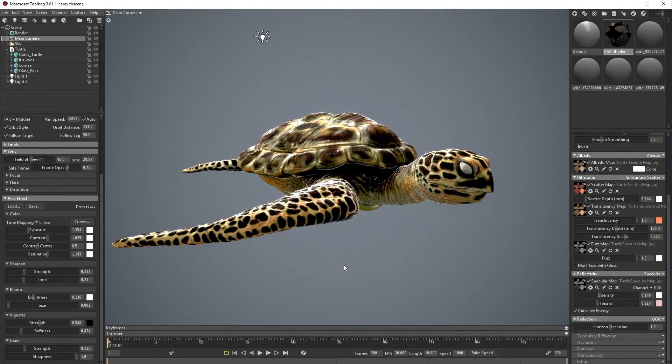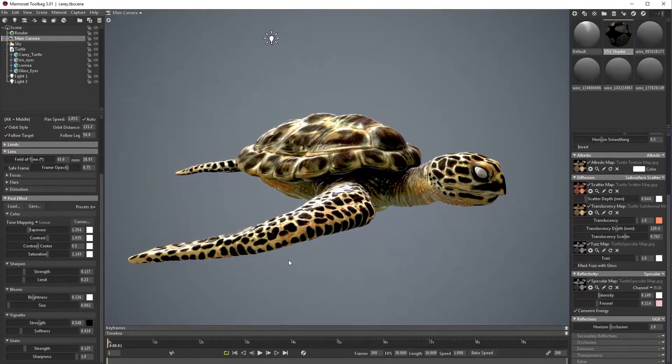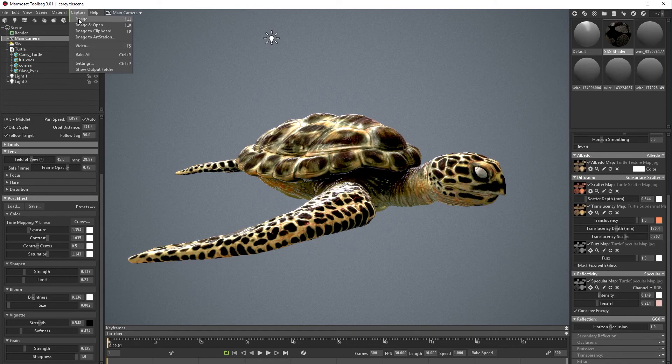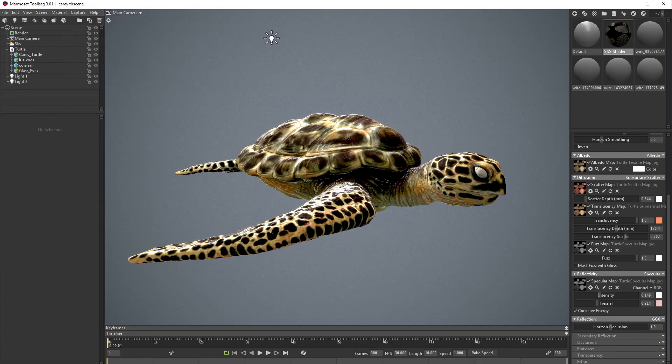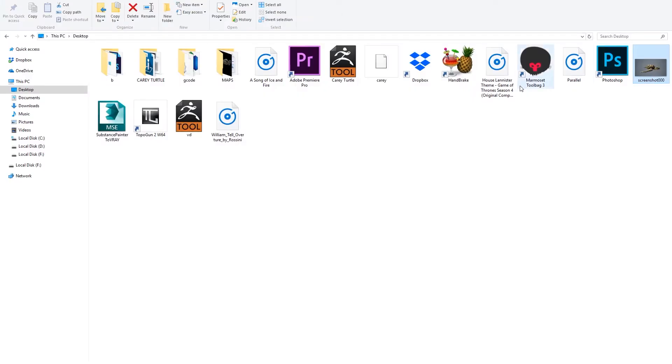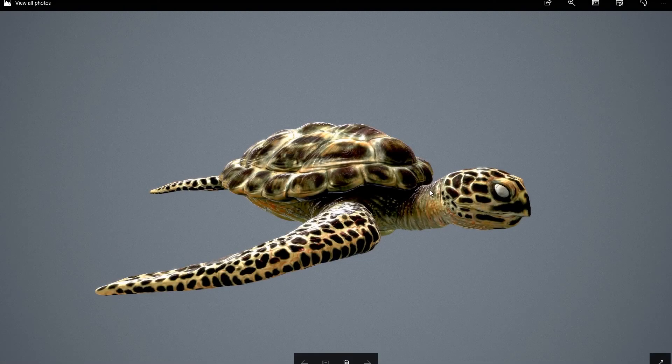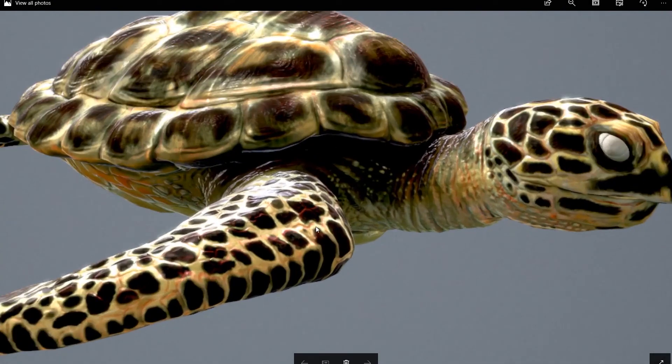Now let's say that everything is set, so we just need to go to capture and image capture. And that's it. If we go to desktop, Marmoset just captured an image of what I did.